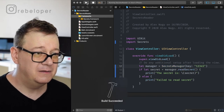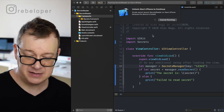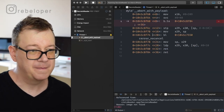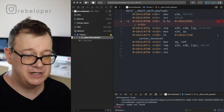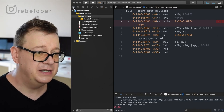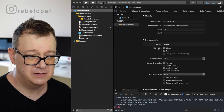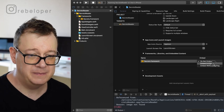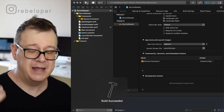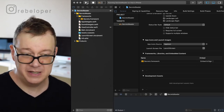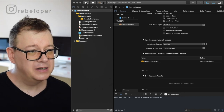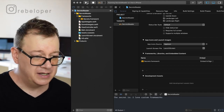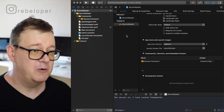Now we can build and run. Let's unlock the device. We get 'image not found' — you just need to enable embedding. Go all the way down, change 'Do Not Embed' to 'Embed and Sign'. Build has succeeded — unlock the device — and 'the secret is I love custom frameworks'. Awesome.